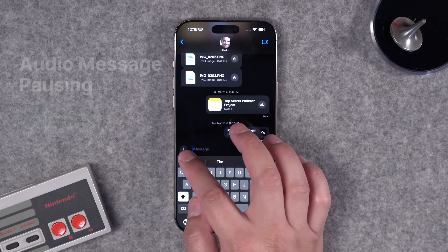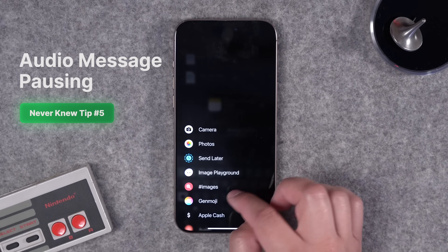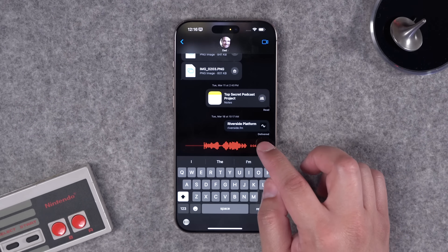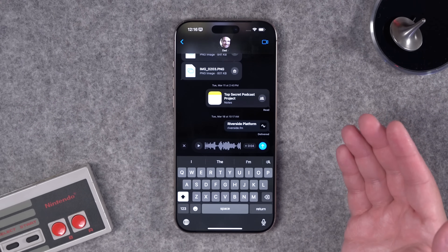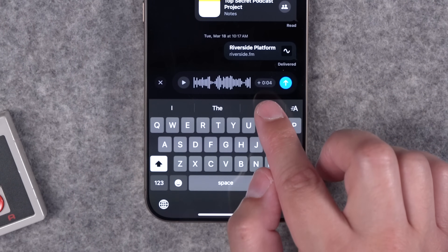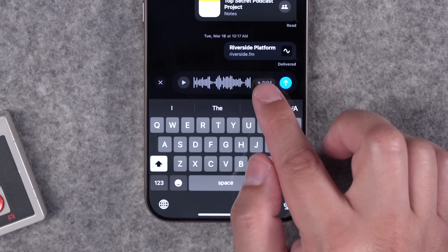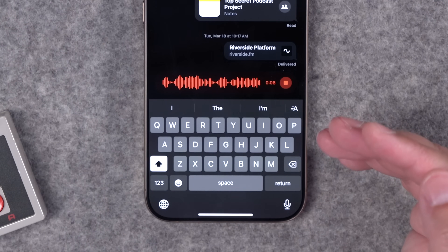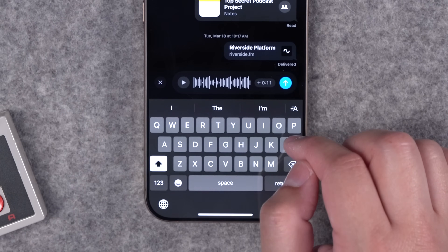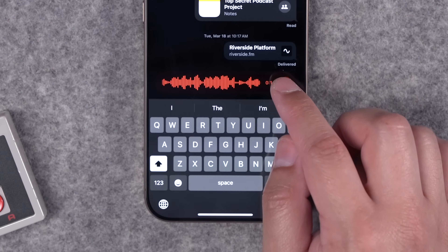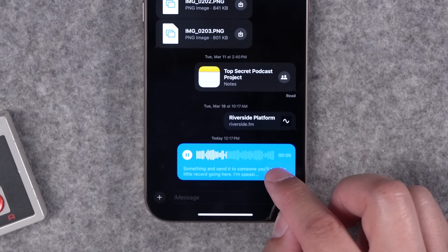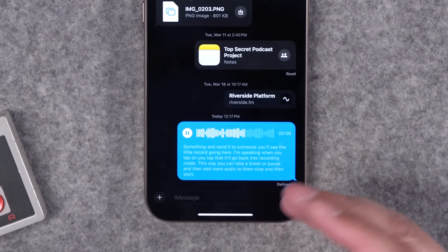Number five has to do with audio messages. If you want to record and send one, tap the record button and speak. When you tap stop, if you forgot to add something, you don't need to record again — just tap the little plus icon next to the seconds you already recorded and it goes back into recording mode. You can take a break or pause and then add more audio before you send it. You can do this multiple times — stop, then start again — and when you're ready, send the message. Also remember that in iOS 18, people who don't listen to audio messages get a full transcript of the recording.